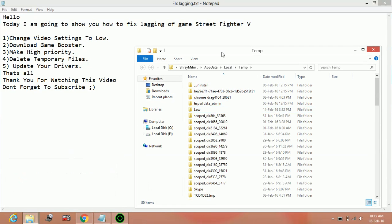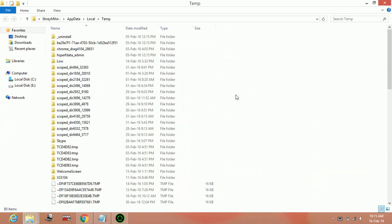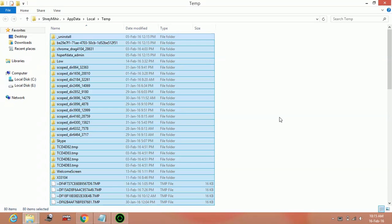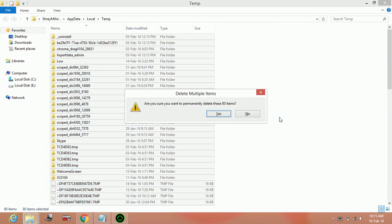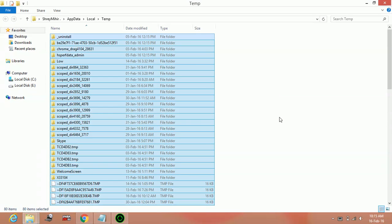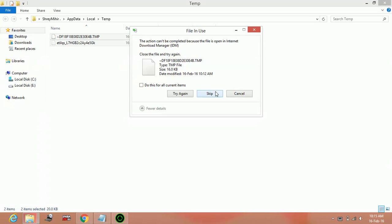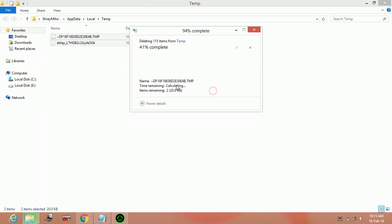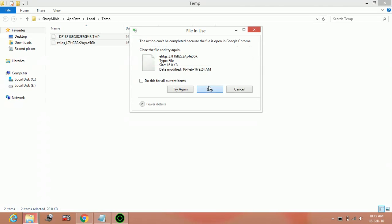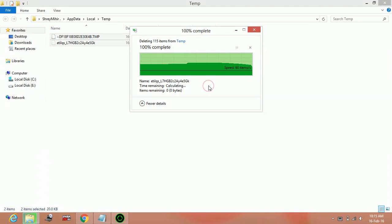These are the temporary files. There is no need for these files on your PC. Select them, delete them, enter.